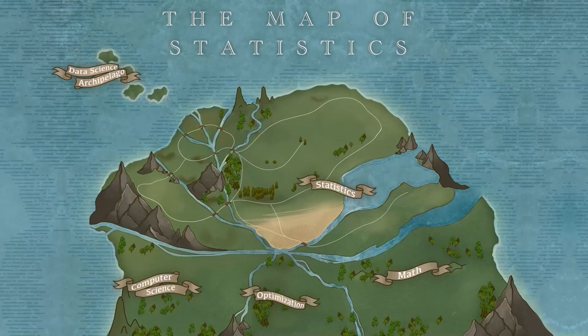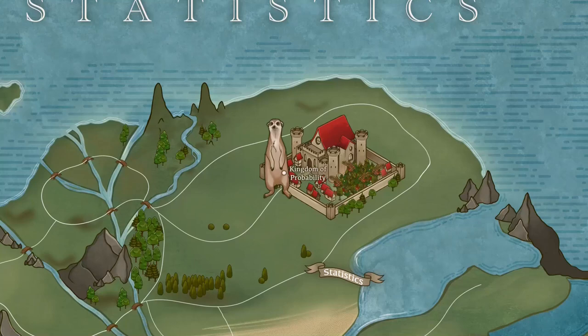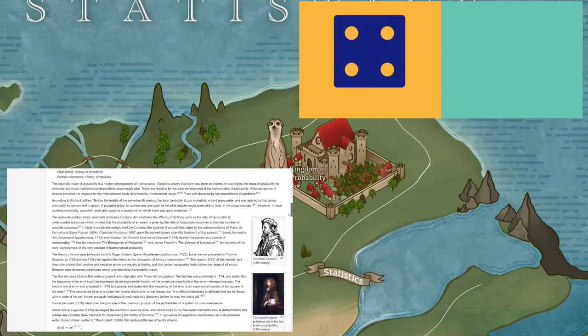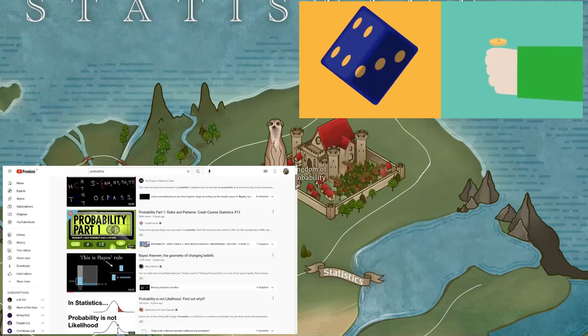The map of statistics. The land of statistics originates from the holy kingdom of probability. Probability is a field in mathematics that concerns itself with quantifying and profiling uncertainty and randomness, and giving it more structure, which could help make decisions over uncertain matters.